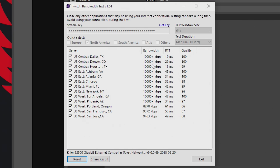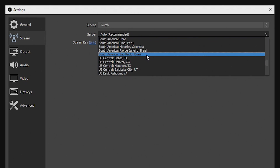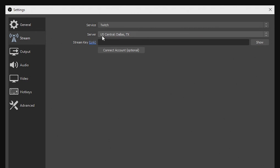So you need to find out which server is going to be best for you — look for the highest bandwidth, the lowest ping, and the highest quality, and get the best combination of those categories. Once you know which server to stream to, select it. We're going to select Dallas, Texas, close the program, and scroll down in OBS to select Dallas, Texas from the list. Then paste in your streaming key, and you're all set on which server to stream to.